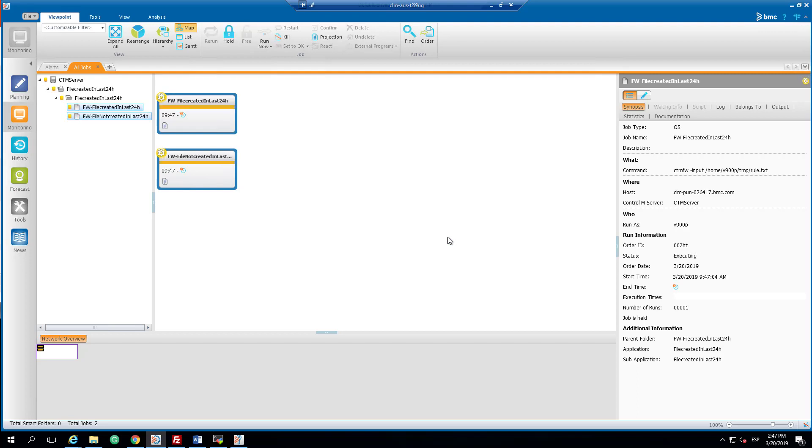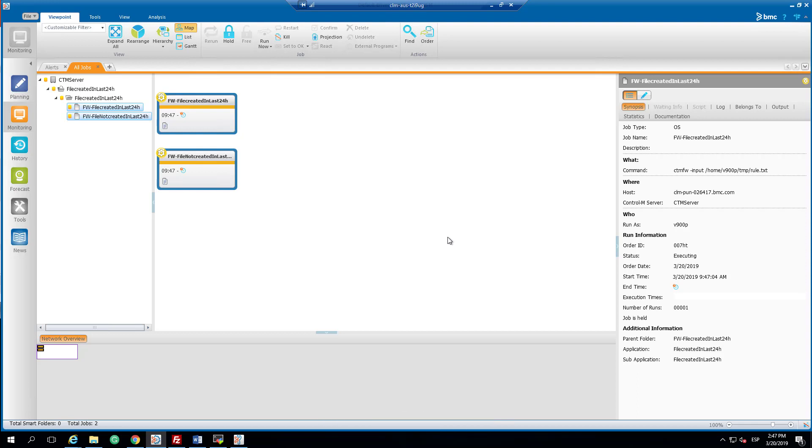Now my jobs start running and in a while the first job will run successfully as it managed to identify the file created in the last 24 hours. The job should turn to green color.